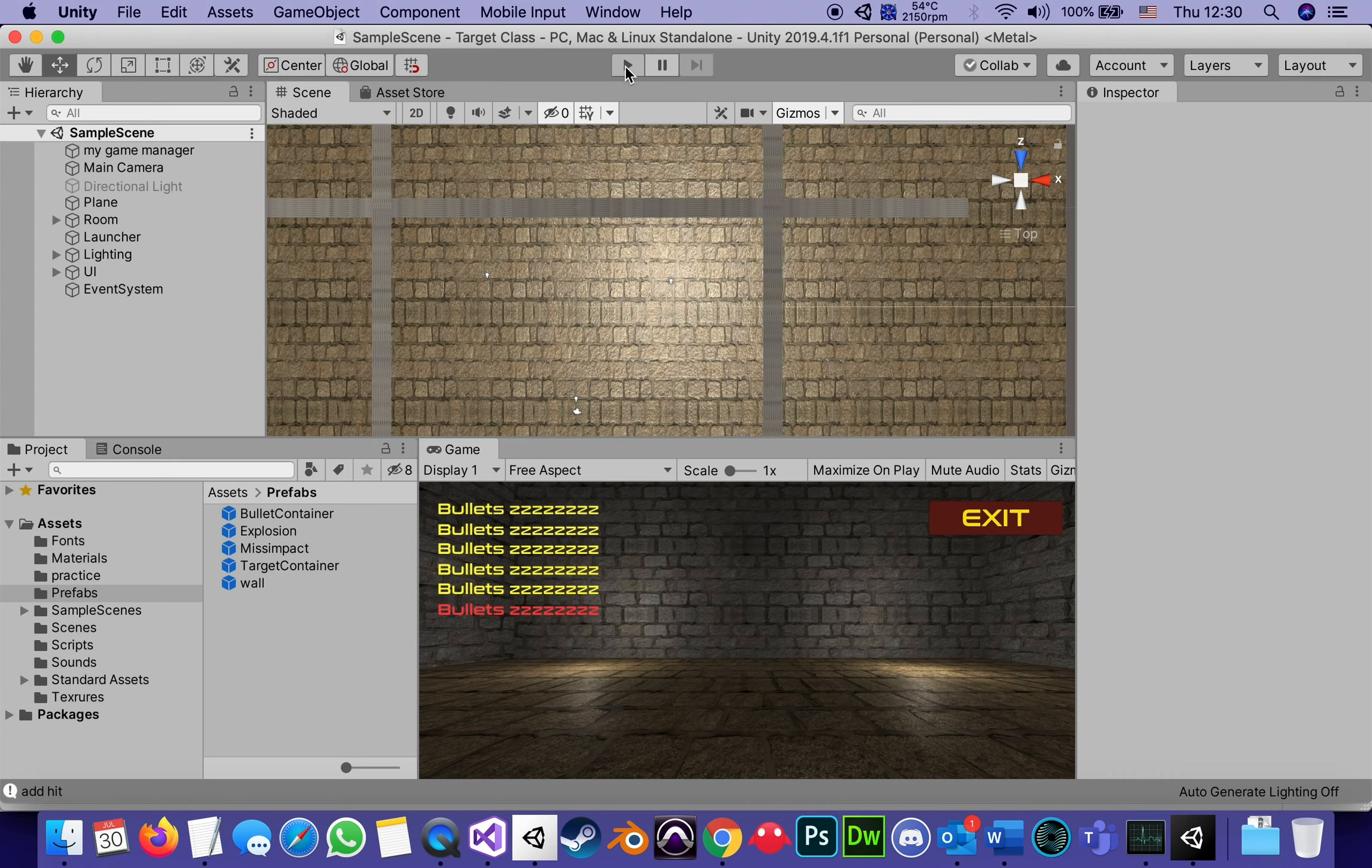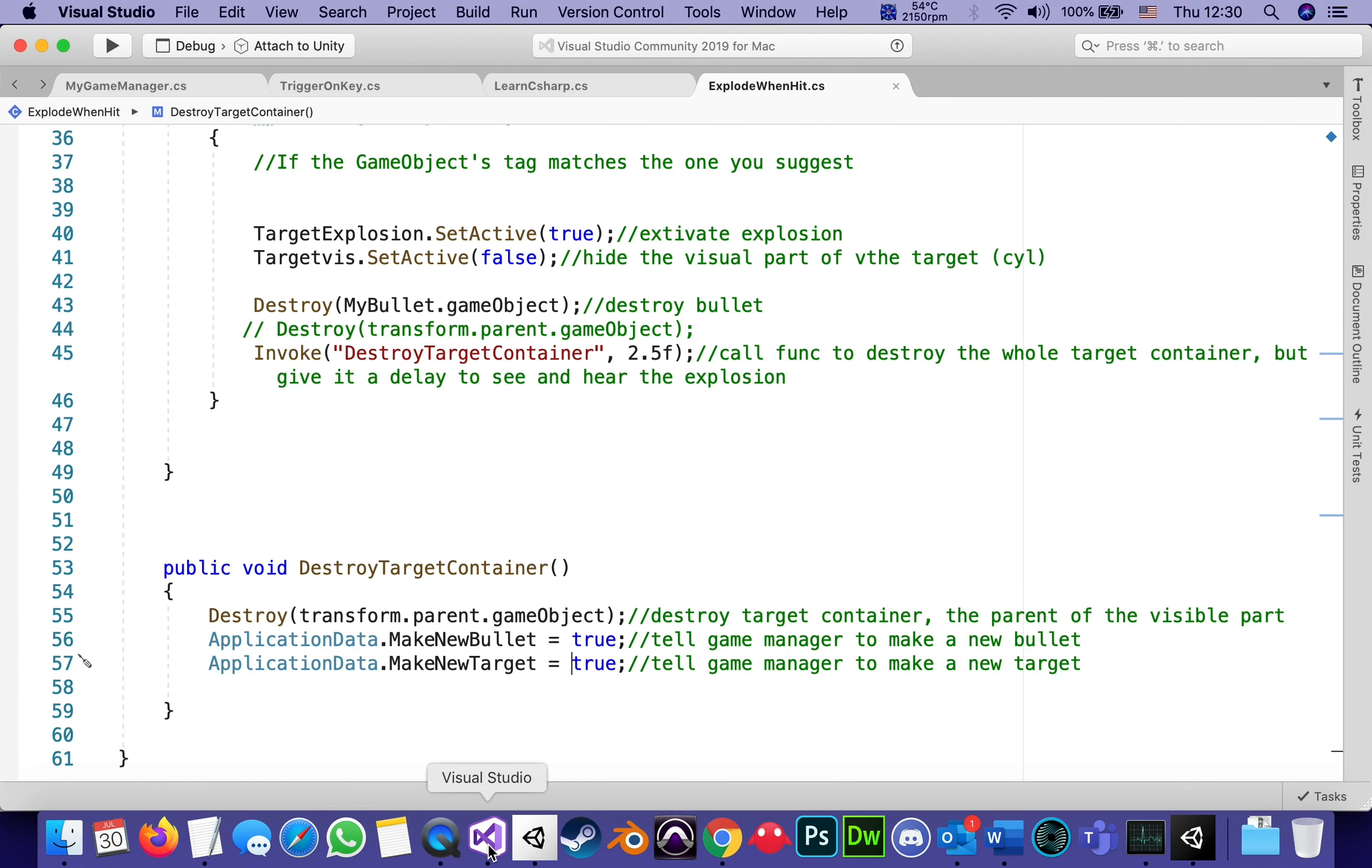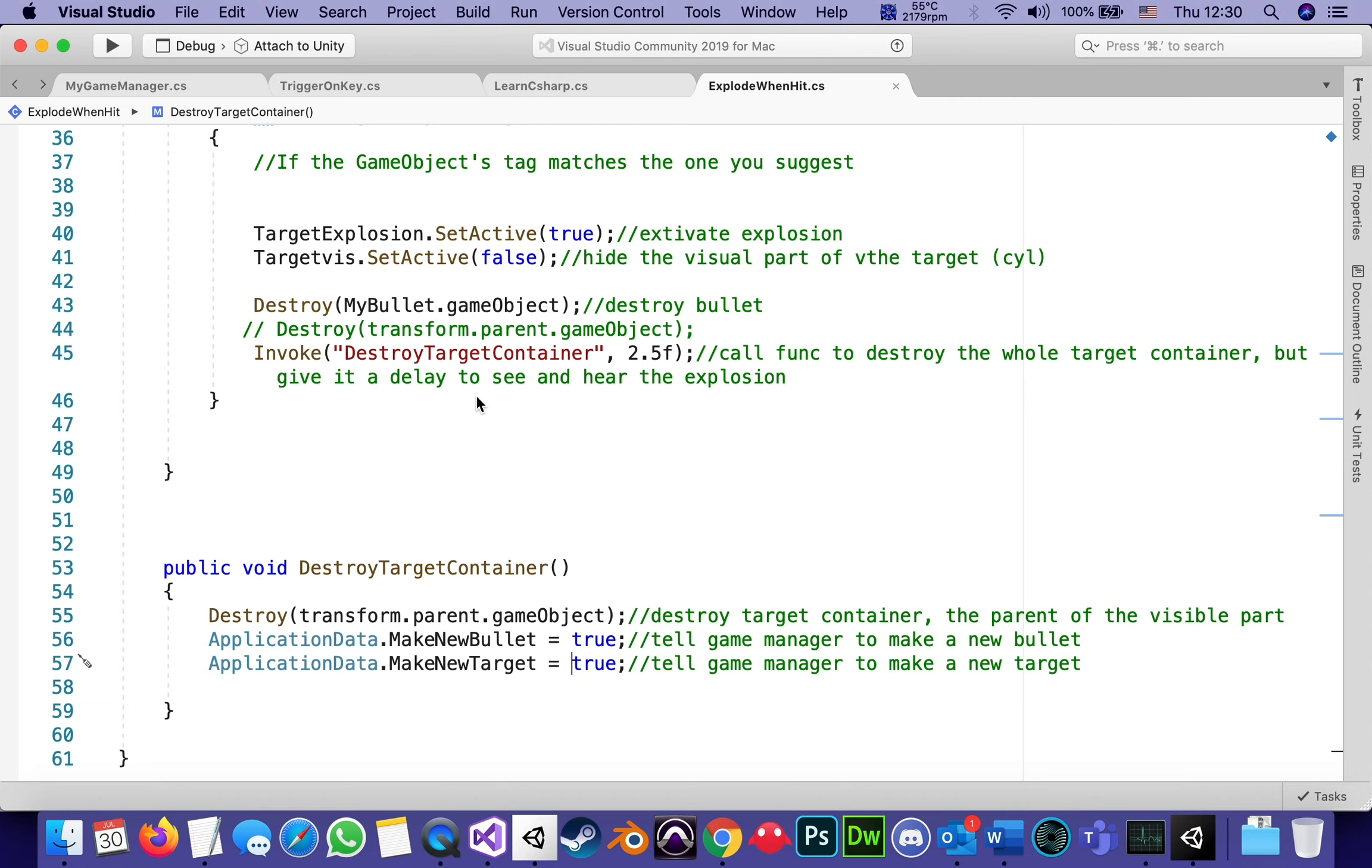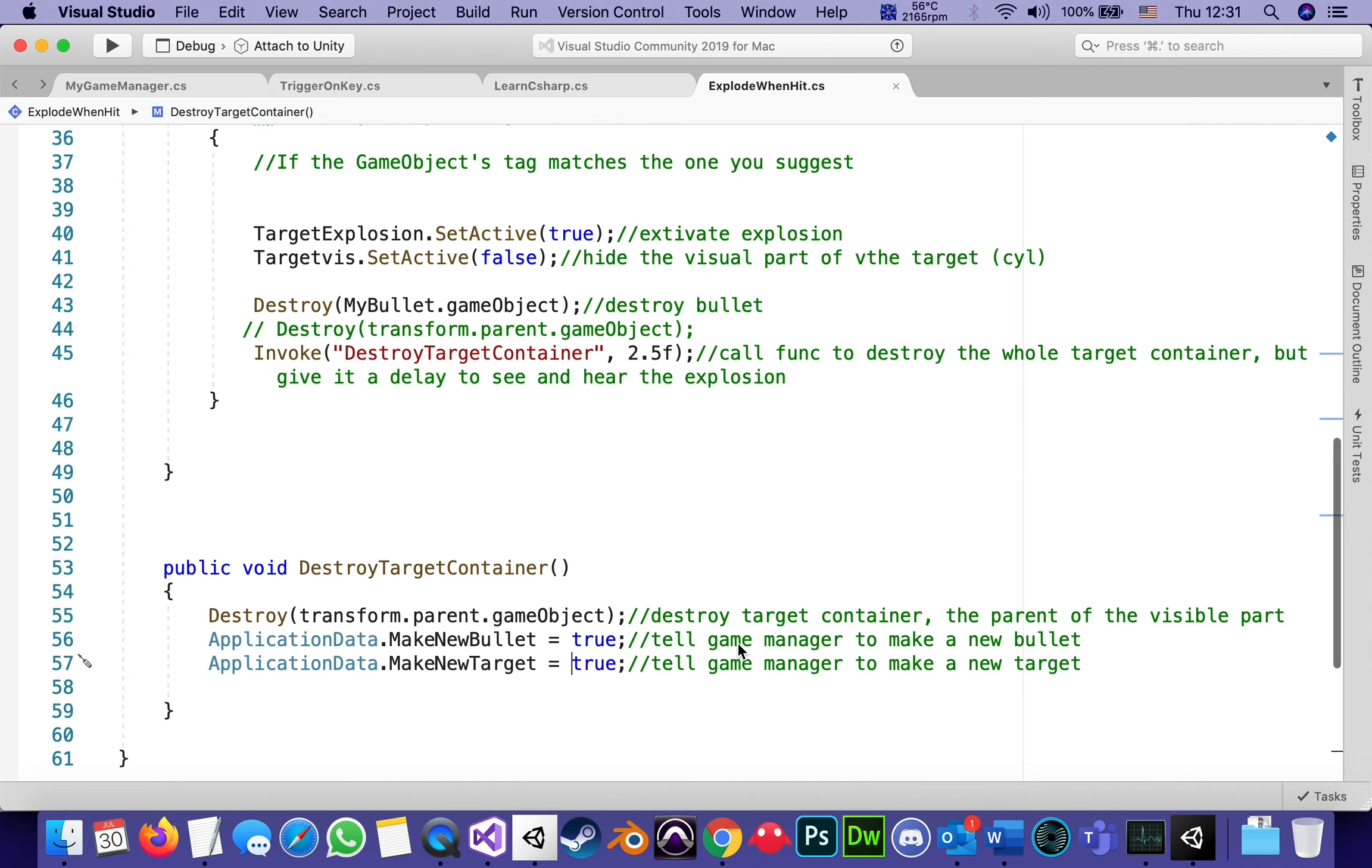Why did it take two and a half seconds? Because in the script, invoke the function that destroys and reports to application data to make a new bullet and make a new target. It delayed it by two and a half seconds. And we can play around with that. I mostly did it by the length of what I want to see. If I made it shorter, it would just probably cut the sound and cut the visuals of the explosion prematurely.